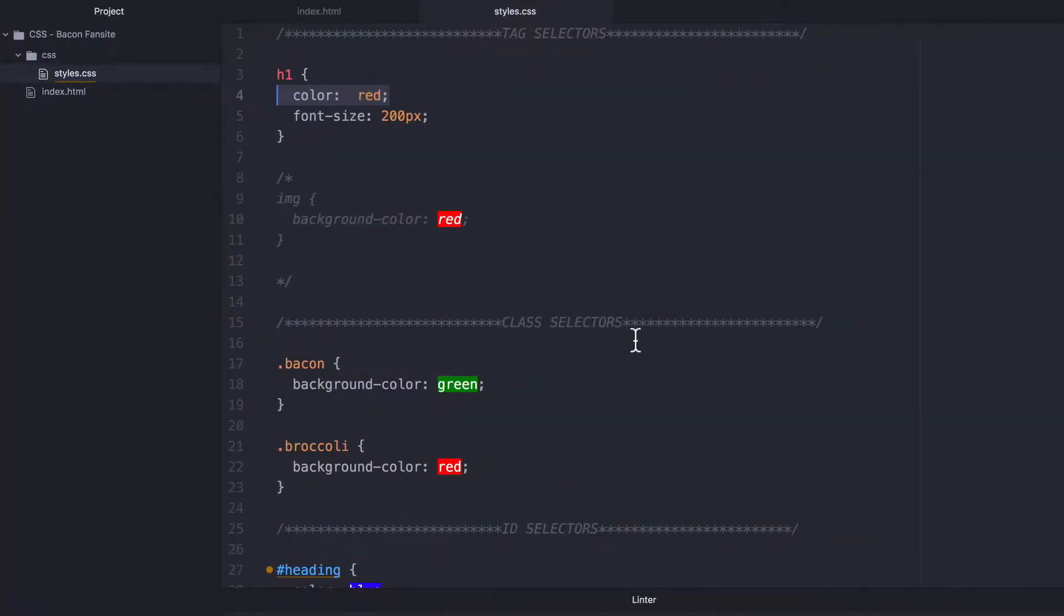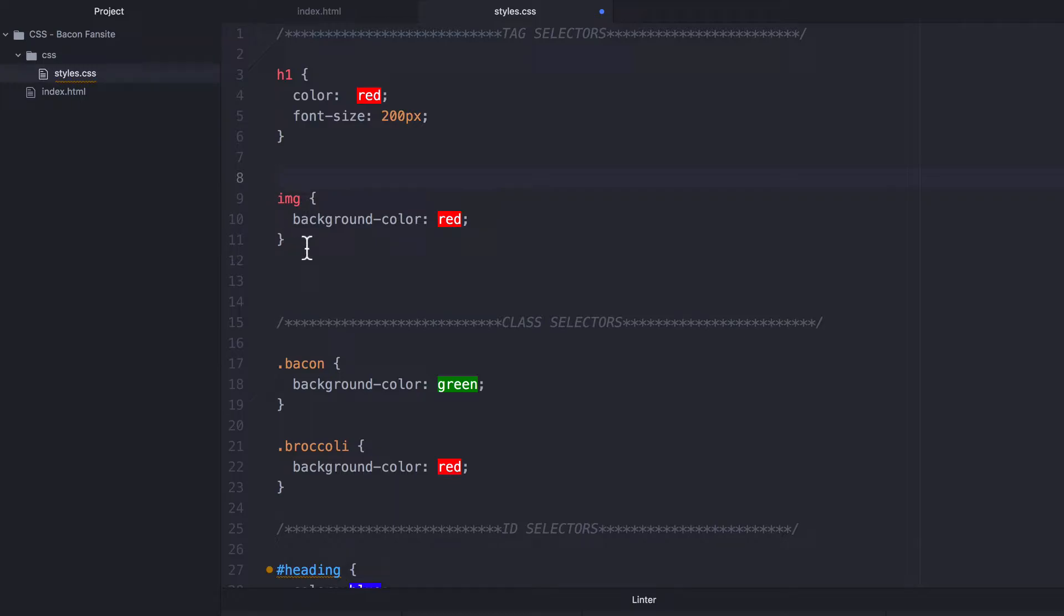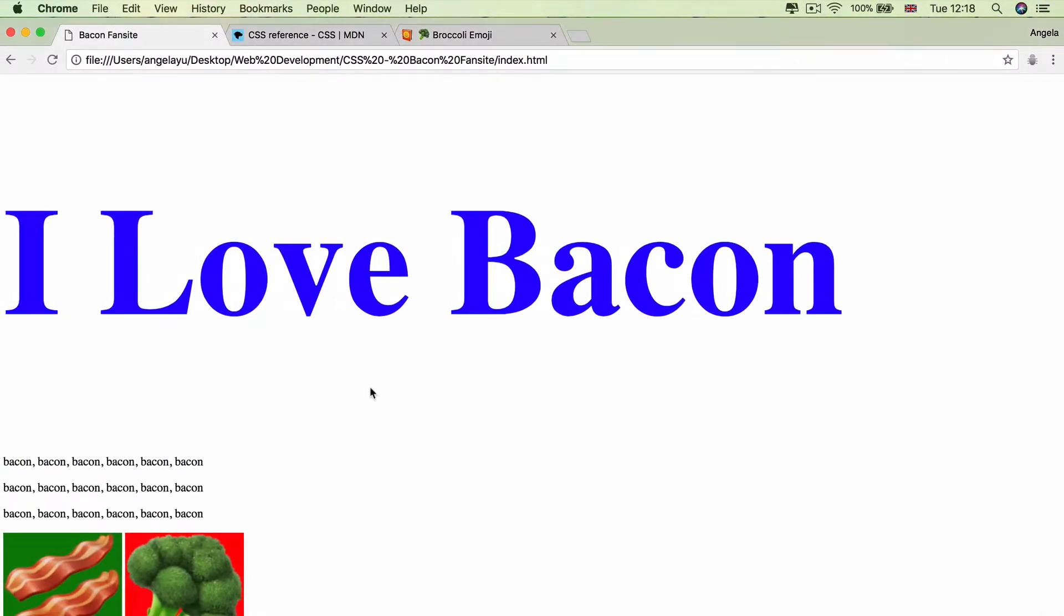Now, this is the same for our class selectors. For example, let's get rid of these comments to put this back online. And we can see that we're saying that all images should have a background color of red, but the bacon class should have a background color of green. And if I hit save and refresh, absolutely nothing changes.